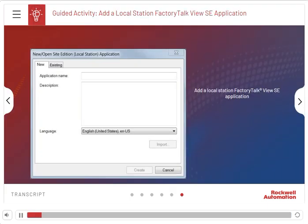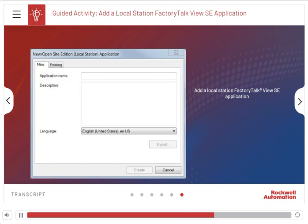Here is a guided activity on how to add a local station FactoryTalk View SE application. Follow the instructions on the screen to perform the steps. Click Start when you're ready.